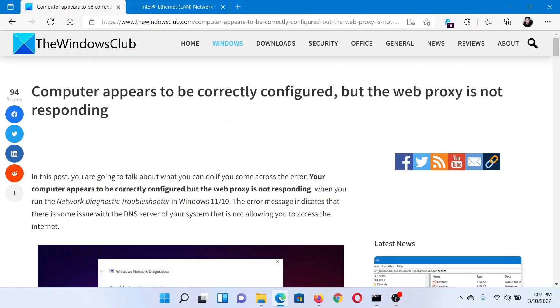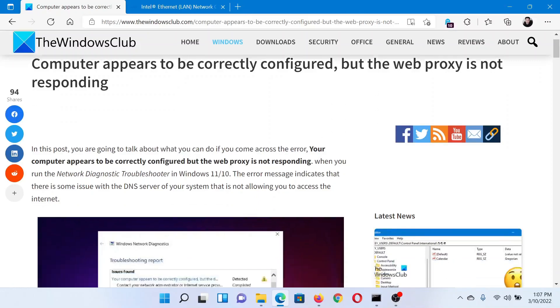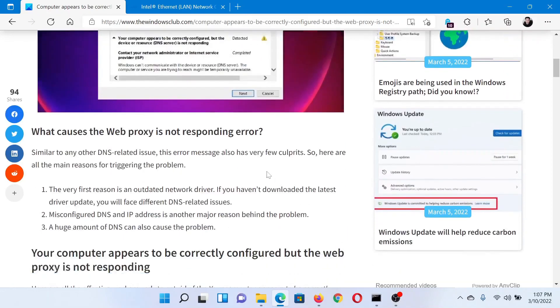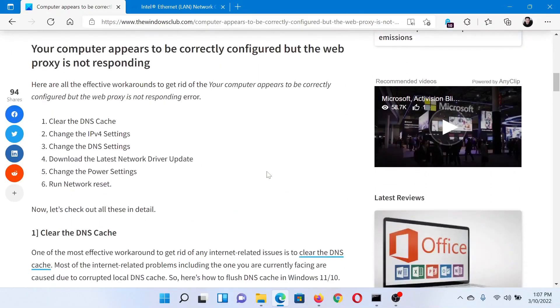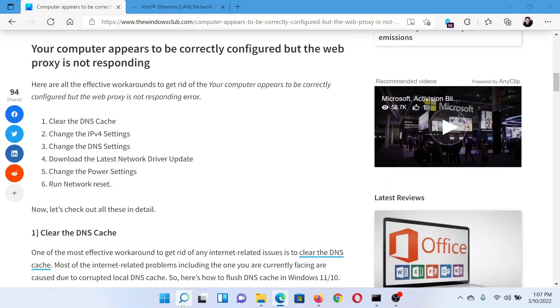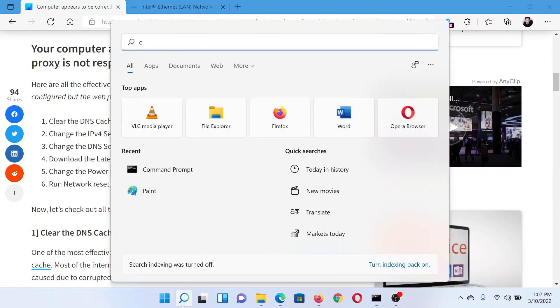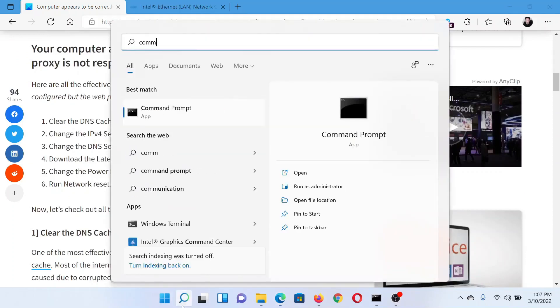Welcome to The Windows Club. If you encounter the error 'Computer appears to be correctly configured but the web proxy is not responding' on your system, then either read this article on The Windows Club or simply watch this video. I'll guide you to the resolutions. The first solution is to clear the DNS cache.